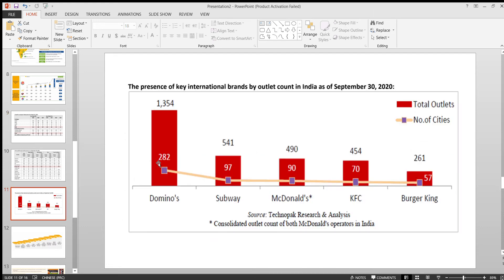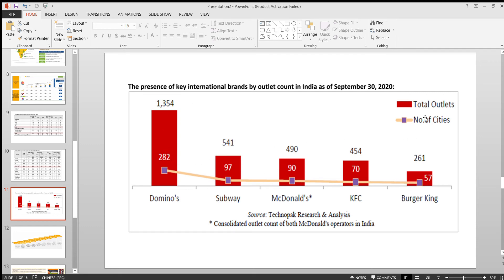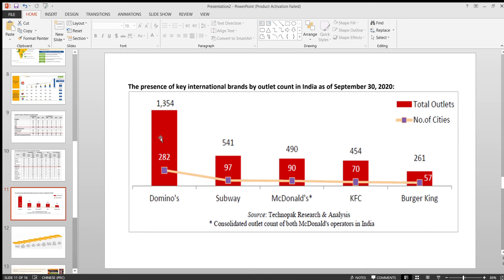If you again compare with the other major competitors which are in India, you can see the graph here. Total number of outlets compared with the number of cities, various cities. Burger King currently is present in 57 cities. Obviously in the coming years they will be expanding. Domino's Pizza is already having a huge presence here.